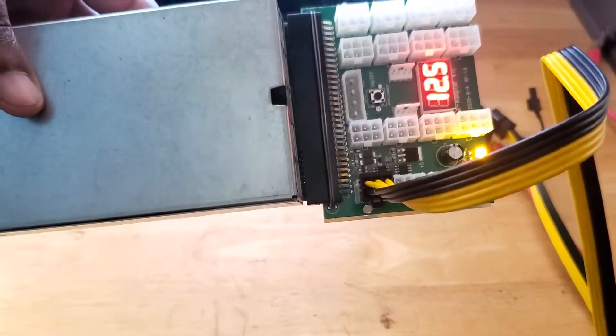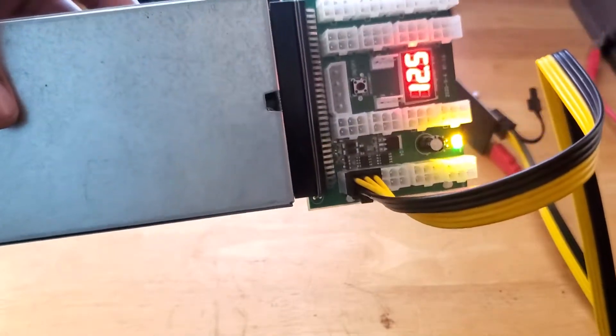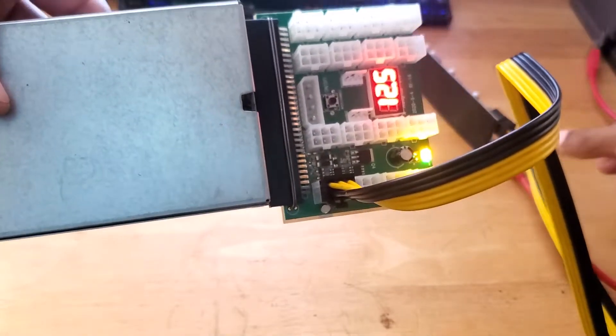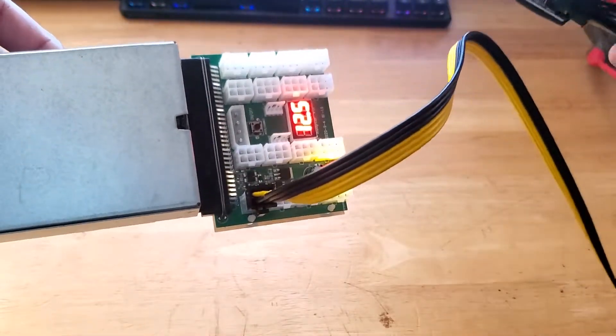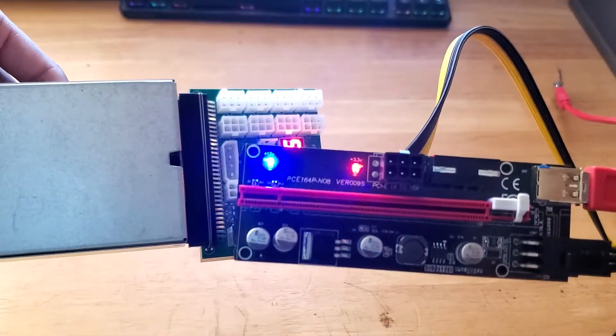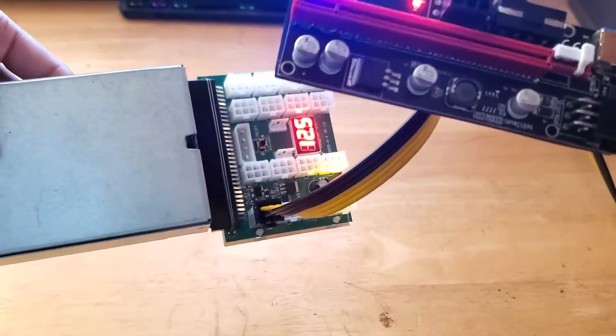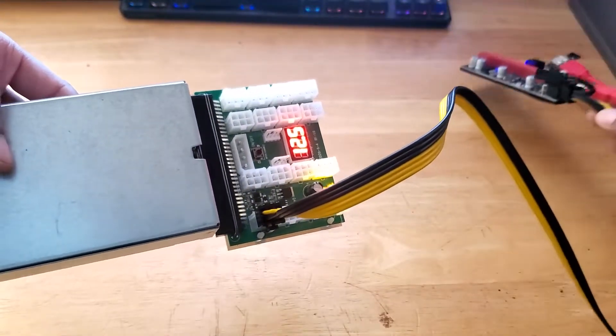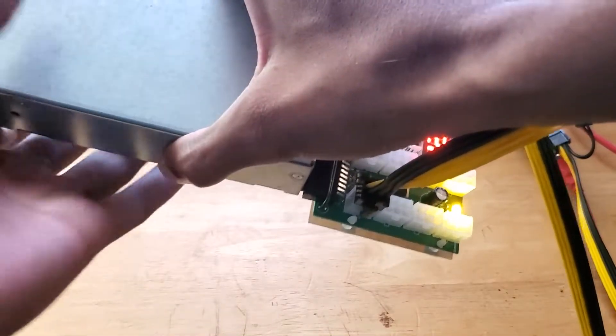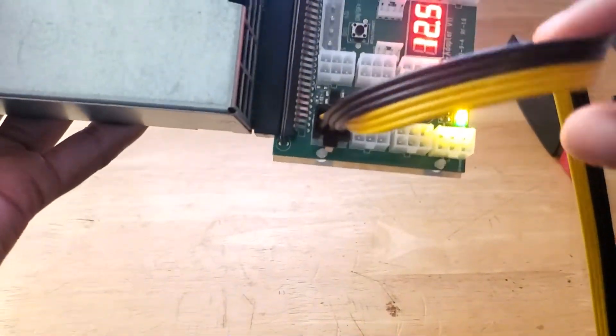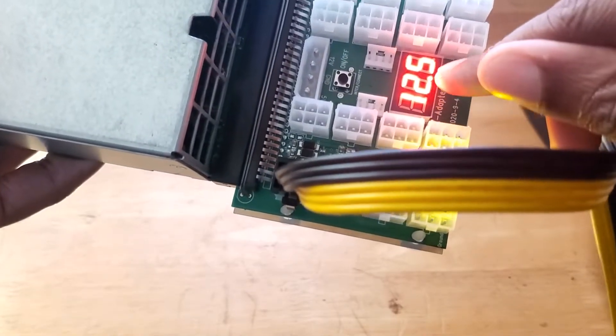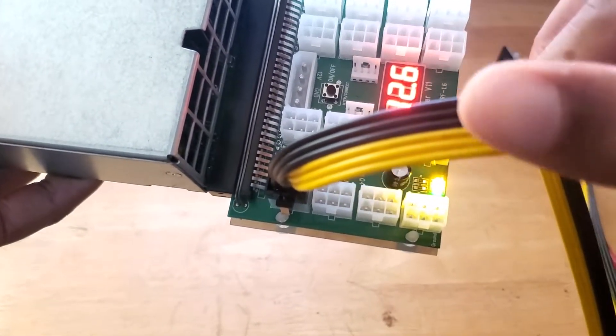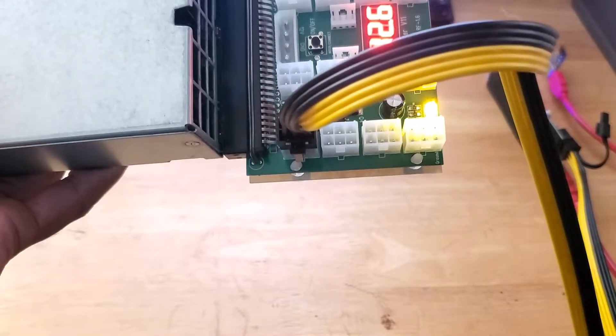Yes! Alright, so there we have it. Let's just see if the risers are getting powered. Yes, they are. We have the two LEDs, blue and red on the risers and on the display, I don't know if you can see there. On the display, there's 12.5 volts and everything seems to be working.